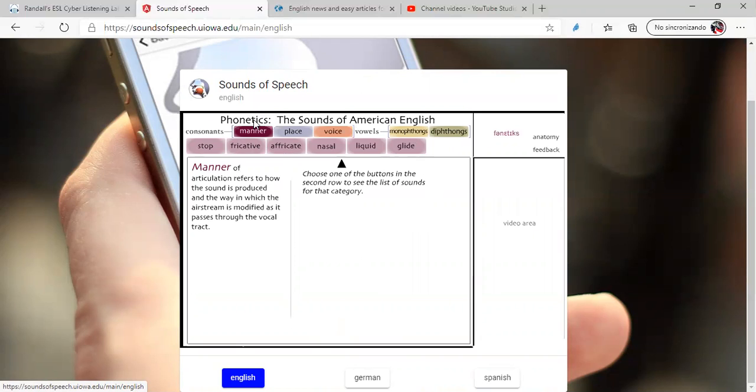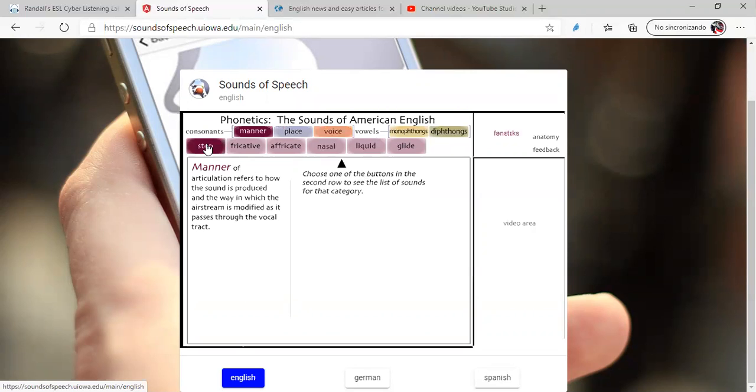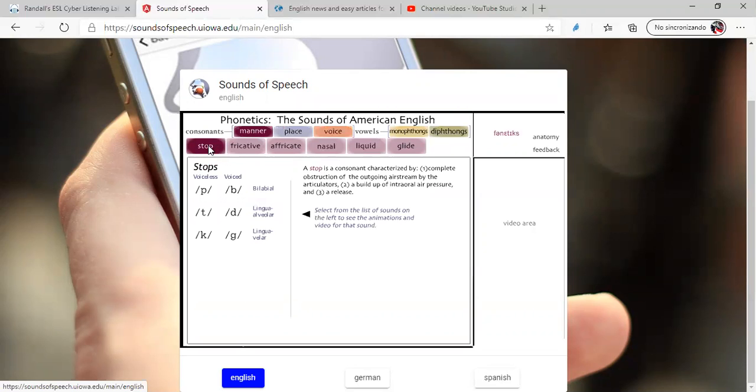For example, you have consonants: manner, place, voice, and you have vowels, monotongues and diphthongs. For example, let's practice stop. Click on manner and then click on stop.